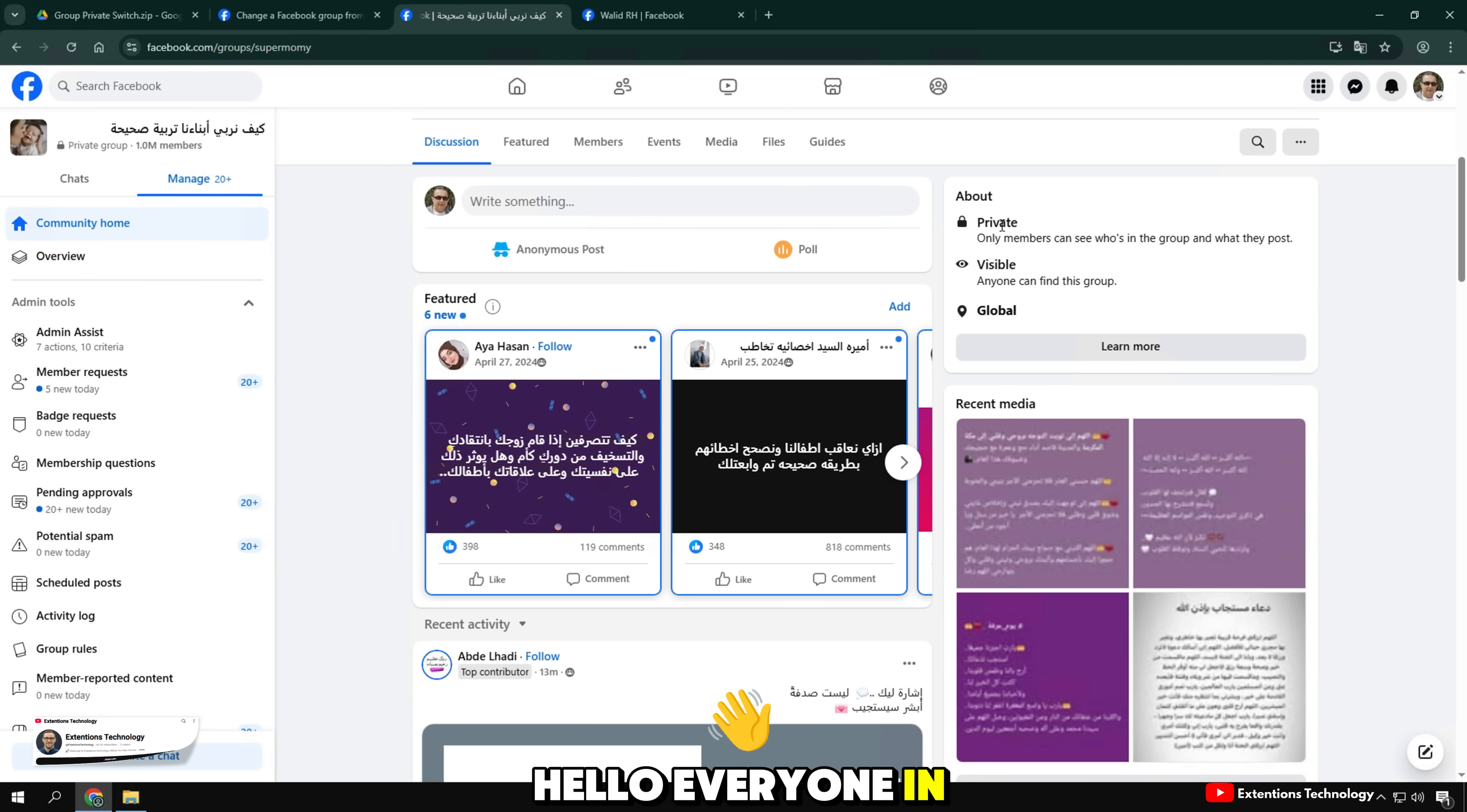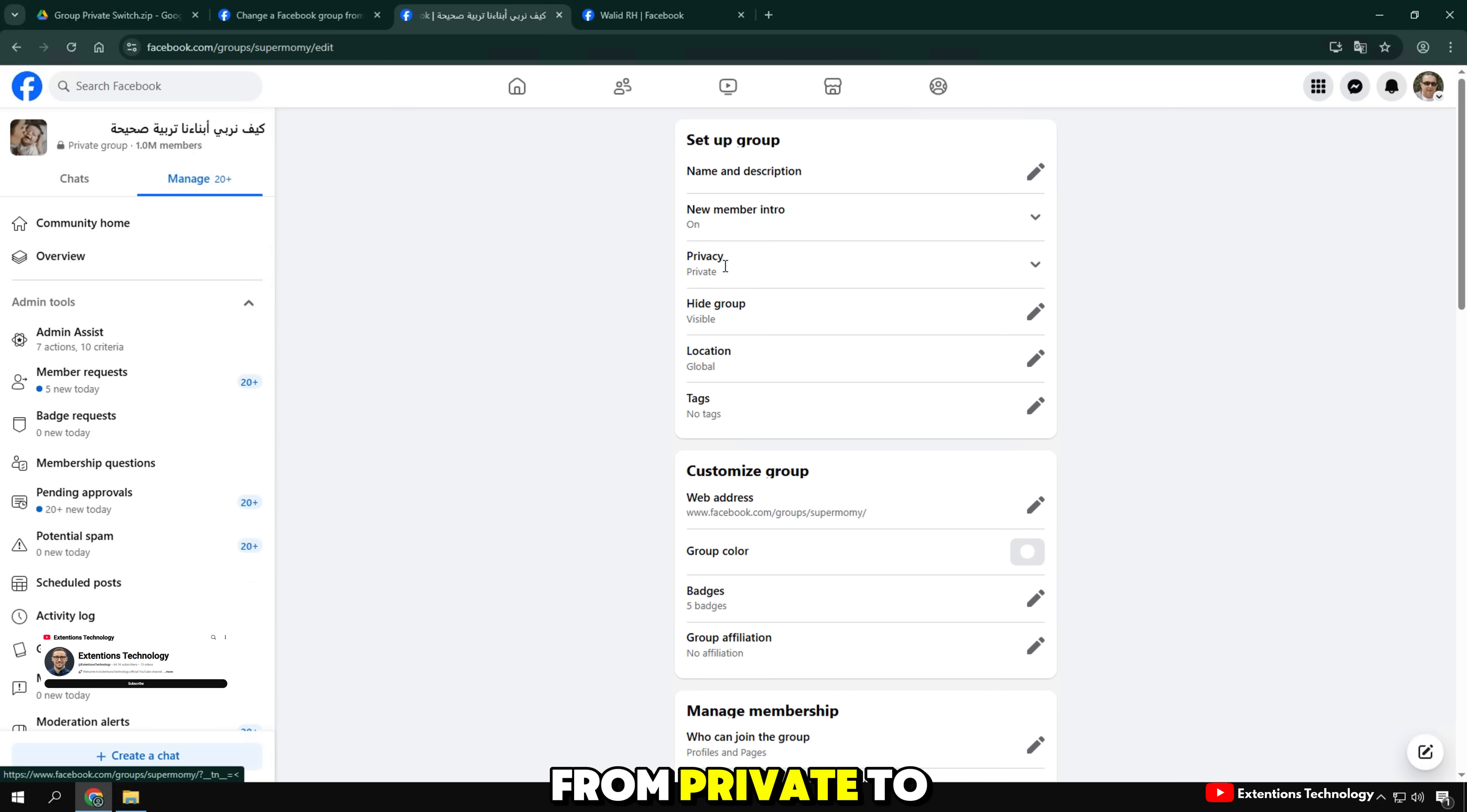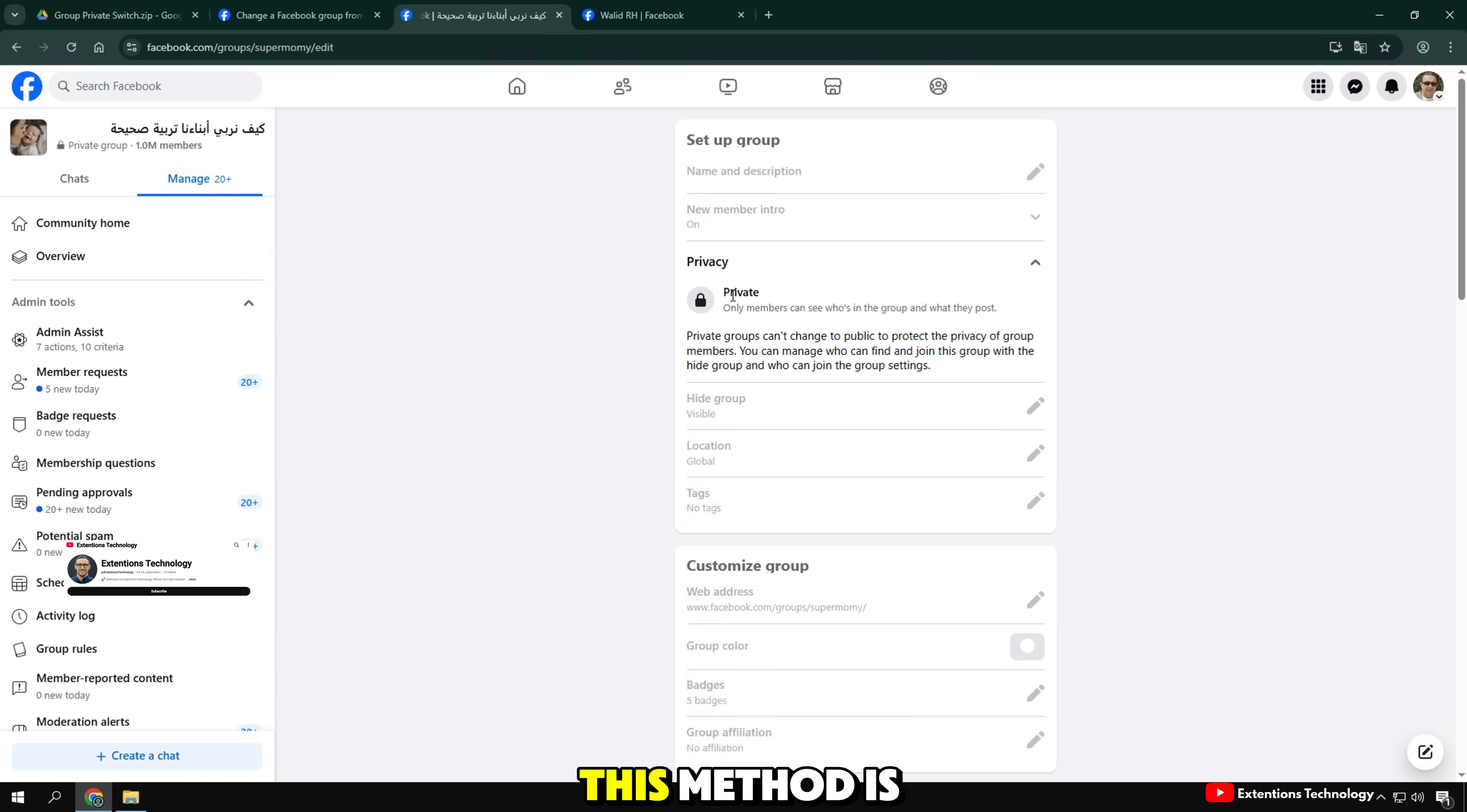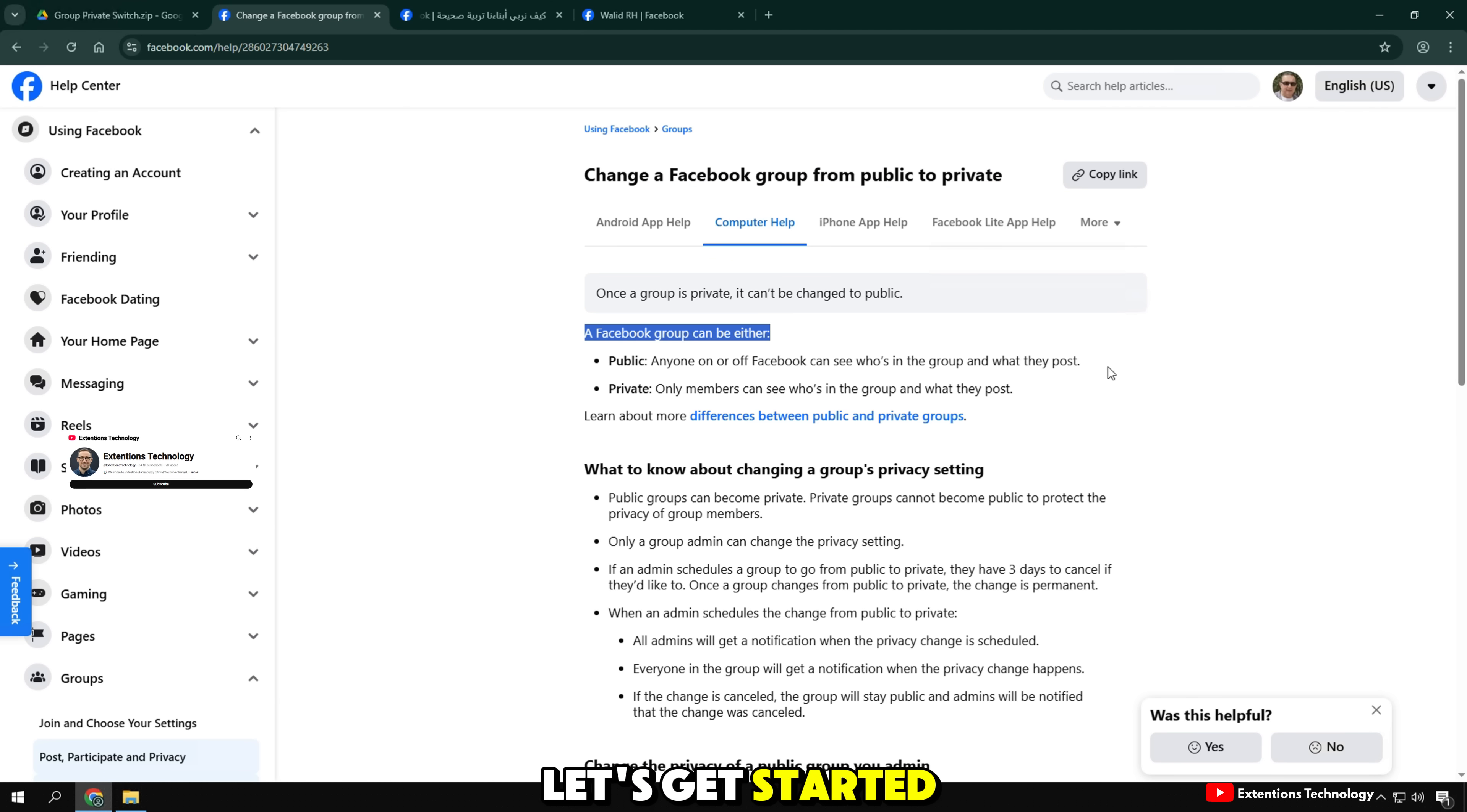Hello everyone, in today's video, I'm going to show you step-by-step how to change a Facebook group from private to public using a Google Chrome extension downloaded directly from Google Drive. This method is perfect for those who don't see the option directly inside Facebook. Let's get started.